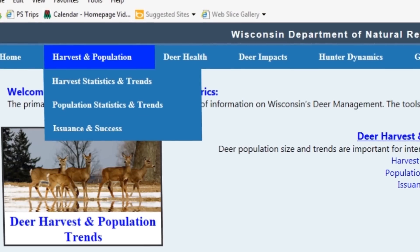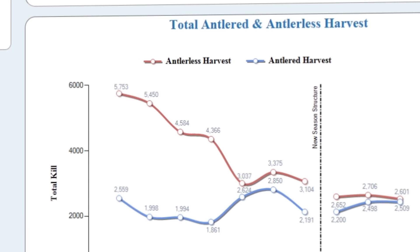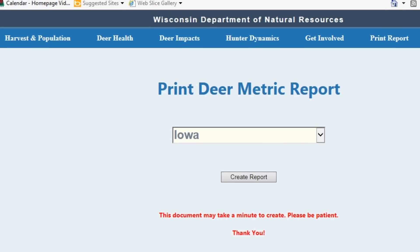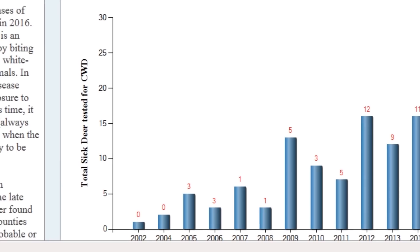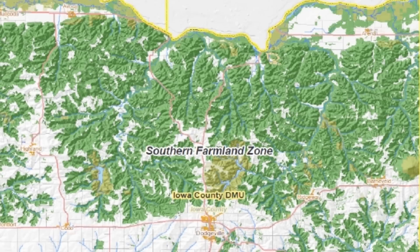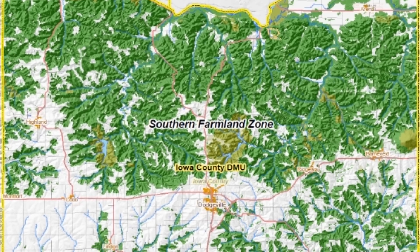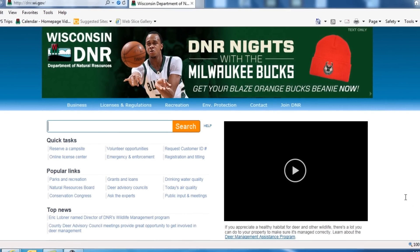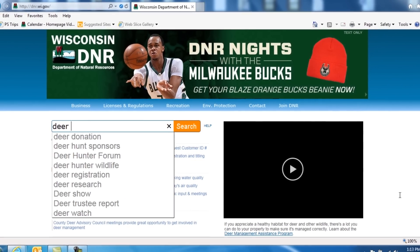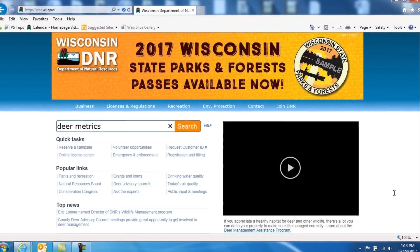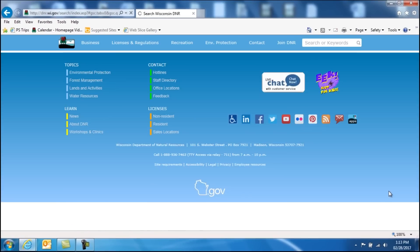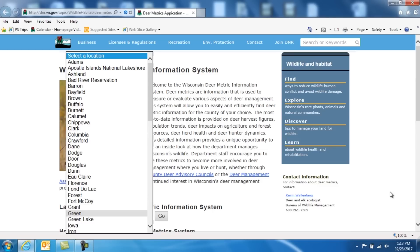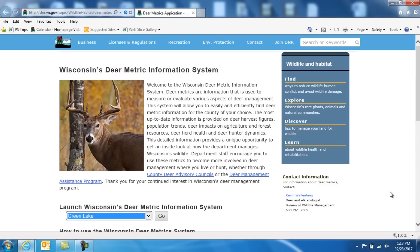Welcome to the Wisconsin Deer Metrics System. This short video provides a brief overview of how to quickly and easily access the system and discover a wide variety of information about Wisconsin's whitetail deer herd and its management. To use the system, simply start at the DNR main page and type in keyword Deer Metrics. This will take you to the Deer Metrics launch page, where you simply pick the county you're most interested in and you're ready to explore.